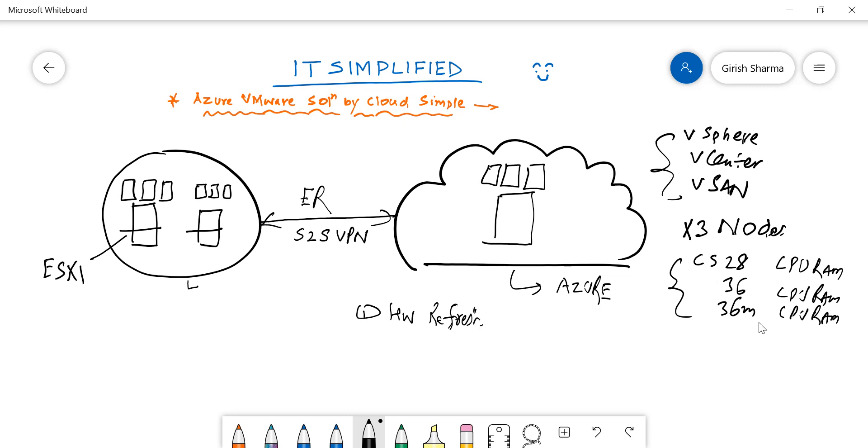Your on-prem technicians don't need to learn anything new—they can utilize all these familiar tools like vSphere, vCenter, vSAN, and other options. They can continue to utilize the same functionality they are used to on-prem.